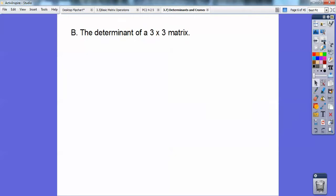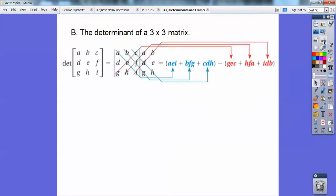A 3x3 gets a lot more involved. Don't let that scare you. The determinant of this matrix — these three columns right here are these three columns right here.